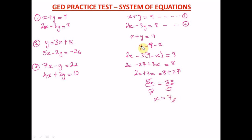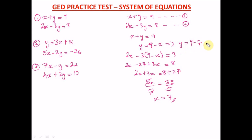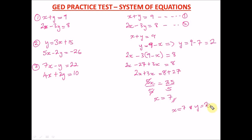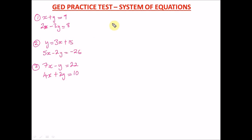Now it's easy to get y. We put x equals 7 into the isolated equation: y equals 9 minus 7, which gives us 2. So the answer is x equals 7 and y equals 2. That's the answer for this system of equations. Now for number two: